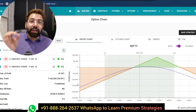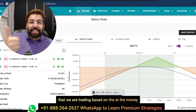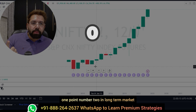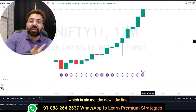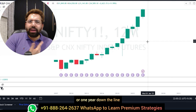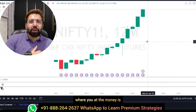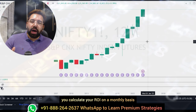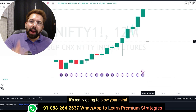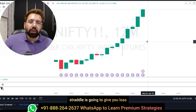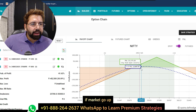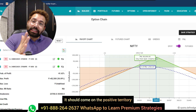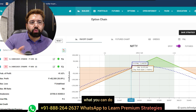Someone with a bullish view can also trade the 28,000 call. Remember trade logic number one: we are trading based on at-the-money premium — December is always going to be higher so you sell much further out strikes. Point number two: in the long term market is going to go up, so if you're selling something six months or one year down the line, what are the possibilities that market trades near your at-the-money by expiry? If you calculate the ROI on a monthly basis, it will really blow your mind. On the downside you might worry — but I'm going to cover the adjustment as well.